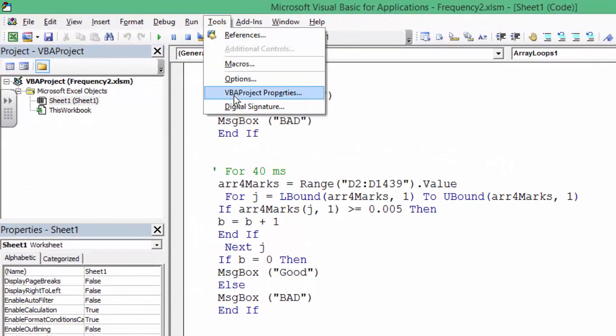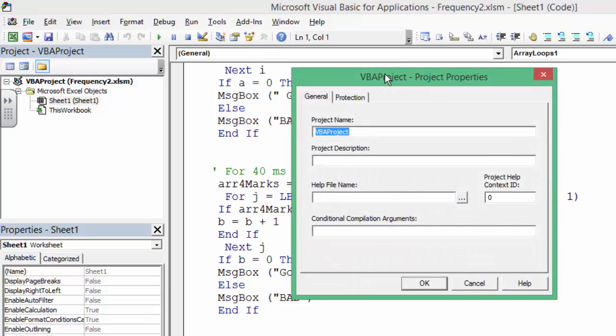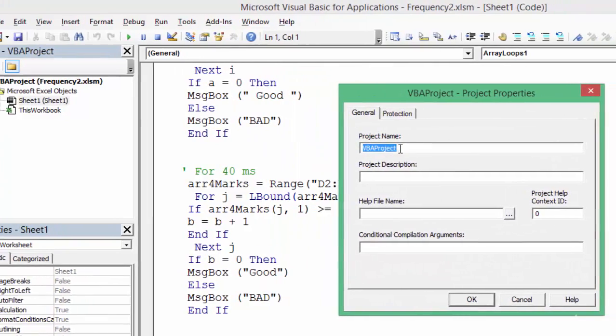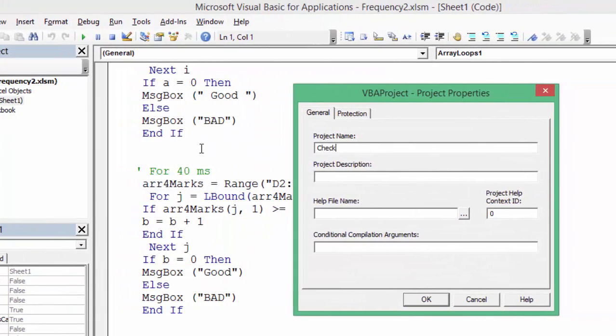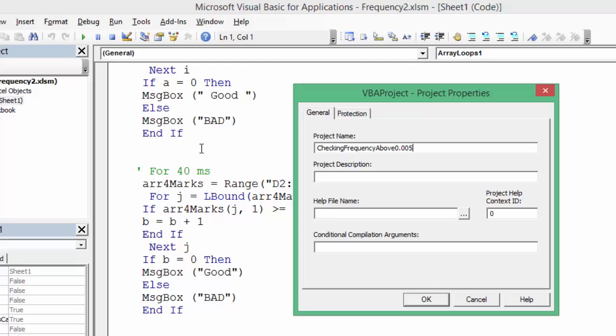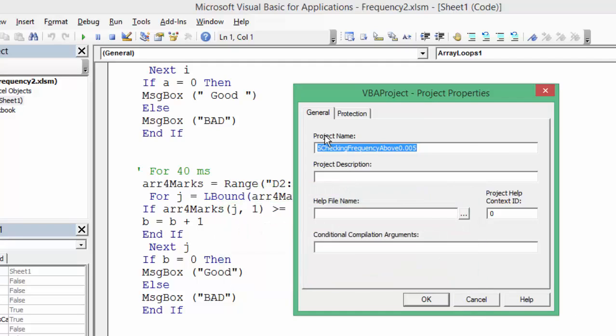Go to VBA Project Properties. In here you name your project - Checking Frequency Above 5, like 0.005. Okay, that is my project. I can't have a number at the starting. If I do, no, you are not allowed to do so.